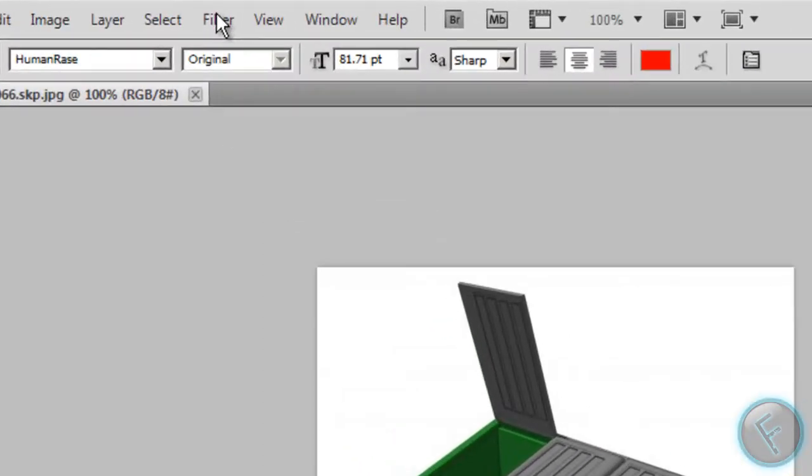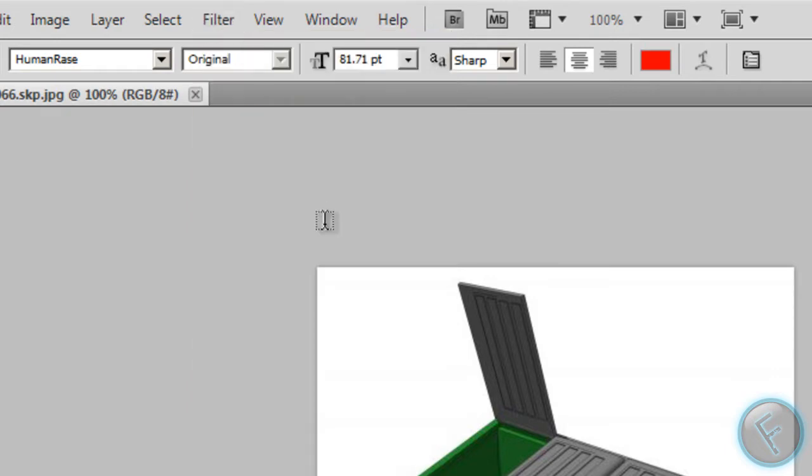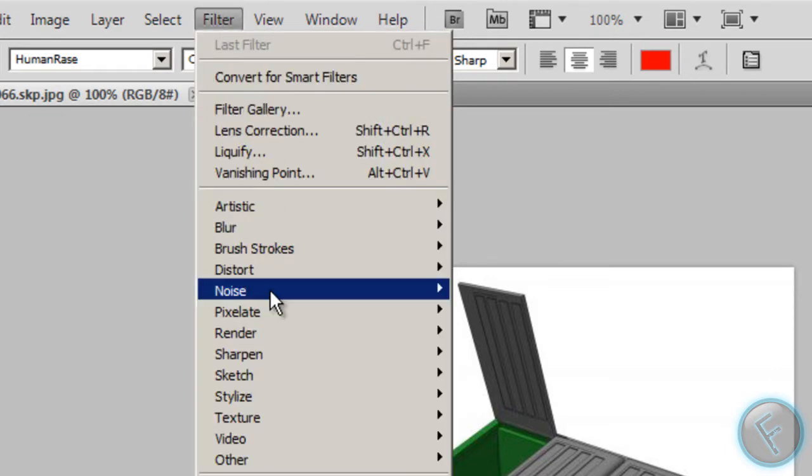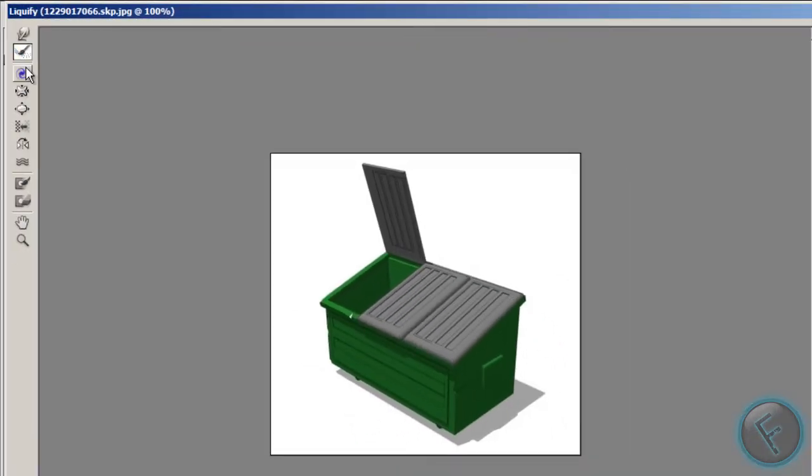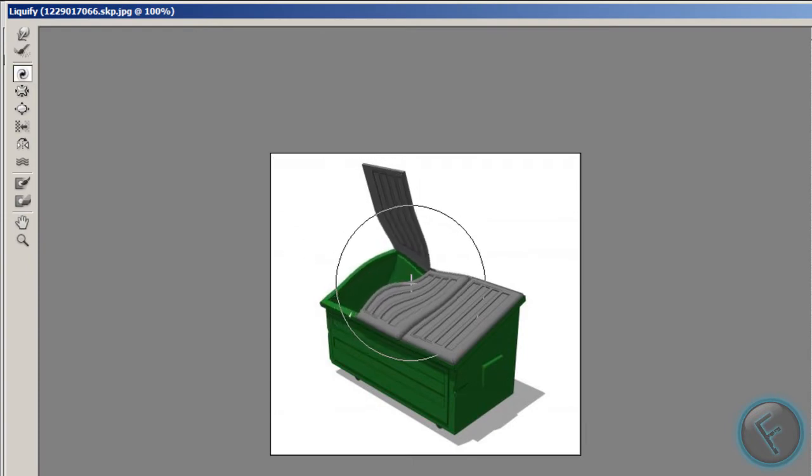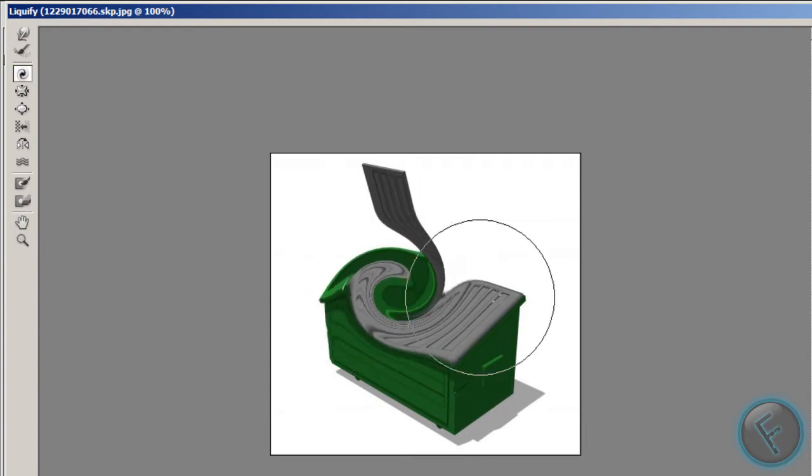Hello, in this video we're going to show you how to use the Liquify tool. Just go to Filter, Liquify. There's a whole bunch of tools. You can twirl it clockwise, you see it's twirling.